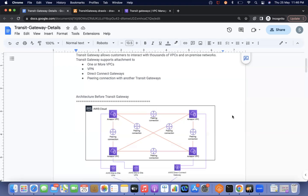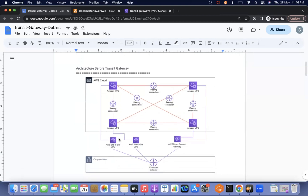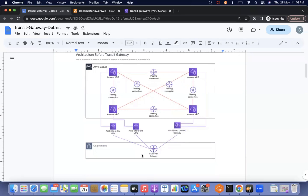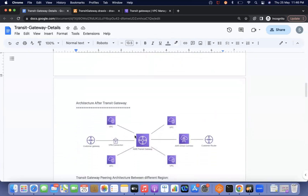To overcome that, if we create one transit gateway — as you can see in this diagram — a customer with 4 VPCs would otherwise need 6 peering connections, plus site-to-site VPN and Direct Connect. After transit gateway came into the picture, only one transit gateway is needed and we can attach all those VPCs, VPN connections, and Direct Connect to it.